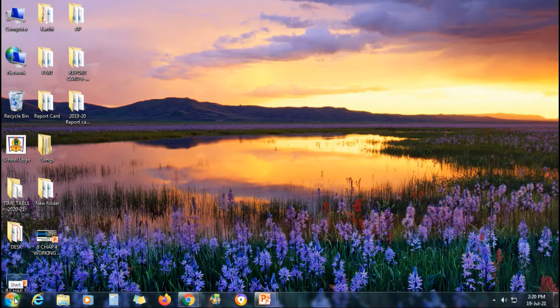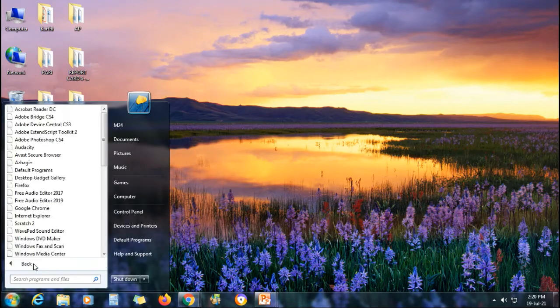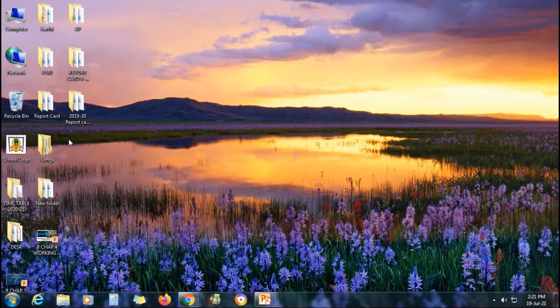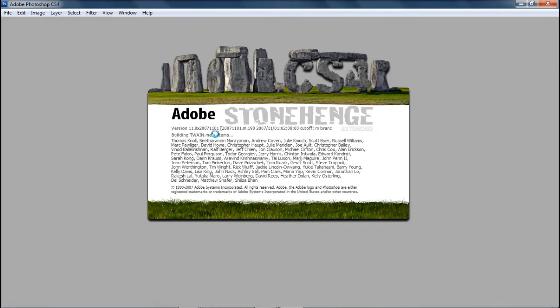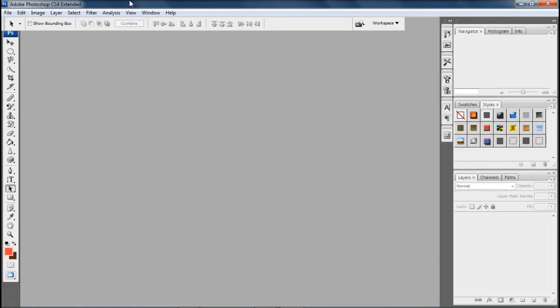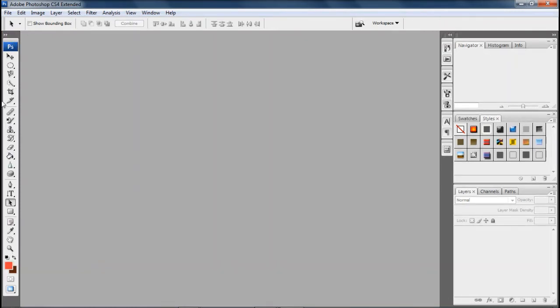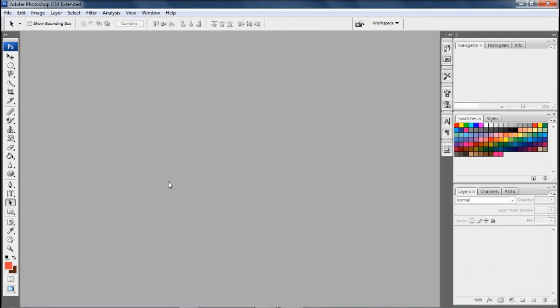Now we are going to open Photoshop. Click on Start, All Programs, then Adobe Photoshop CS4. As I only have the CS4 version I'm opening CS4 - CS4 and CS6 are 99% the same. This is how the Photoshop page looks. You can see the title bar, then the menu bar with menus like File, Edit, Image, Layers. On the right side we have the Navigator for image preview, Swatches, Styles, and Layers options - this is called the interface layout.